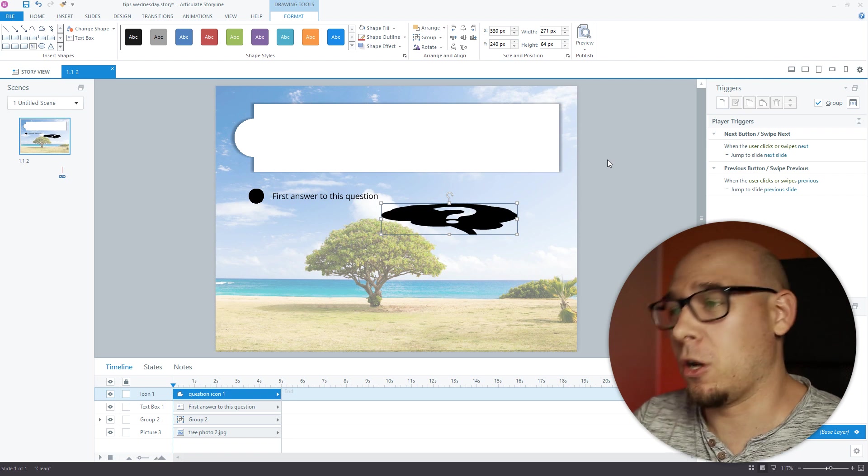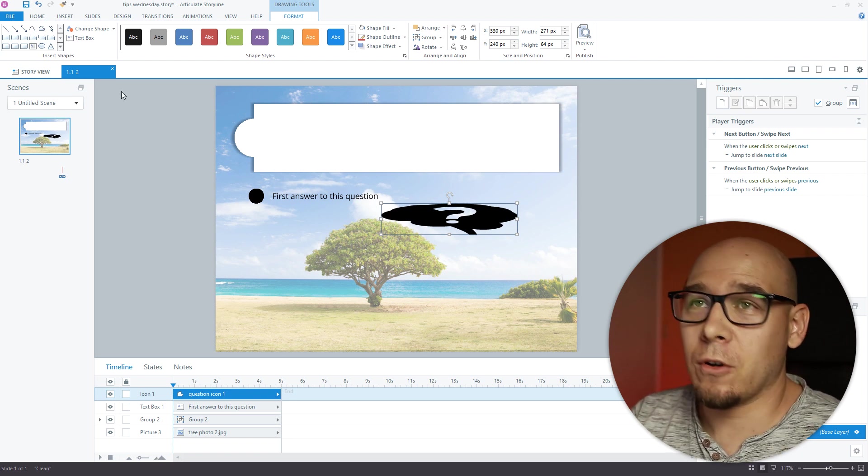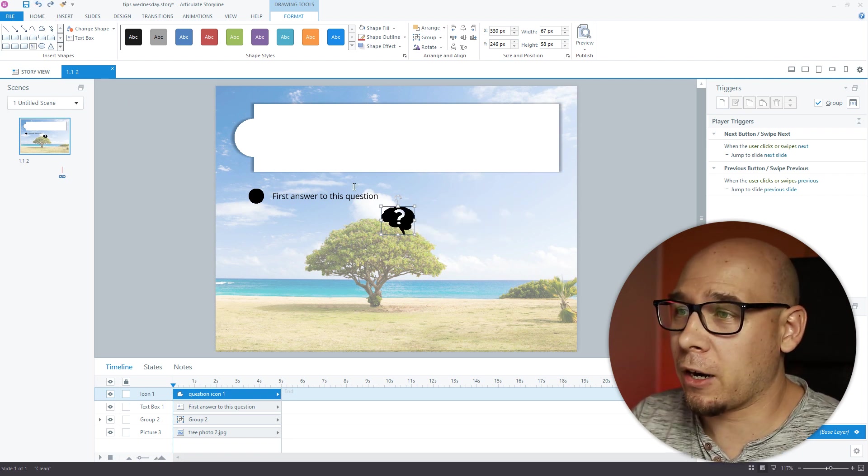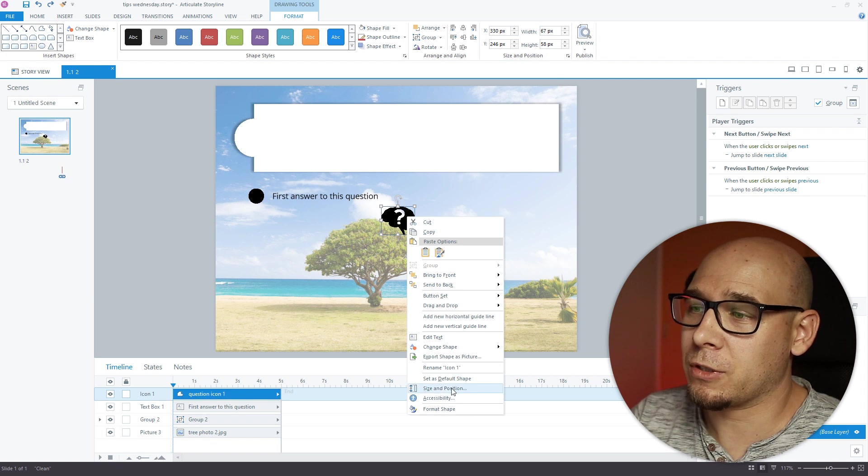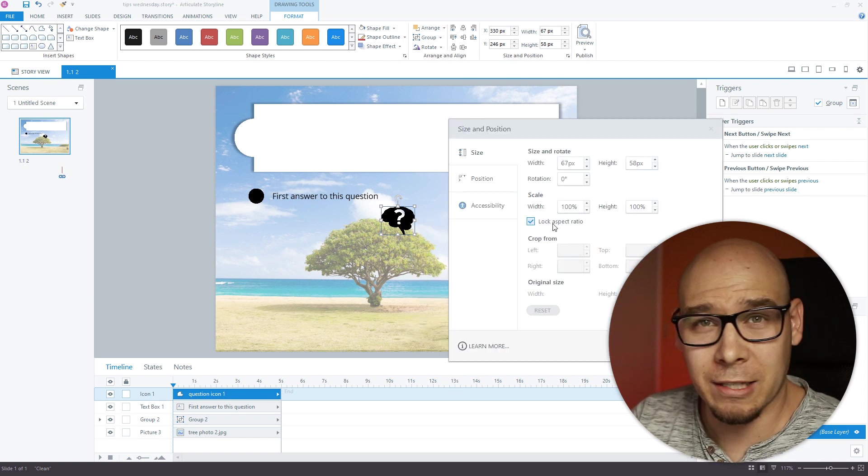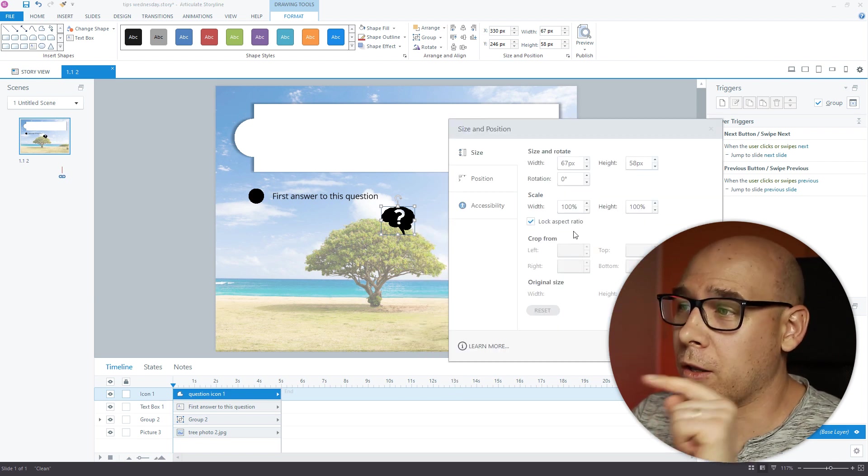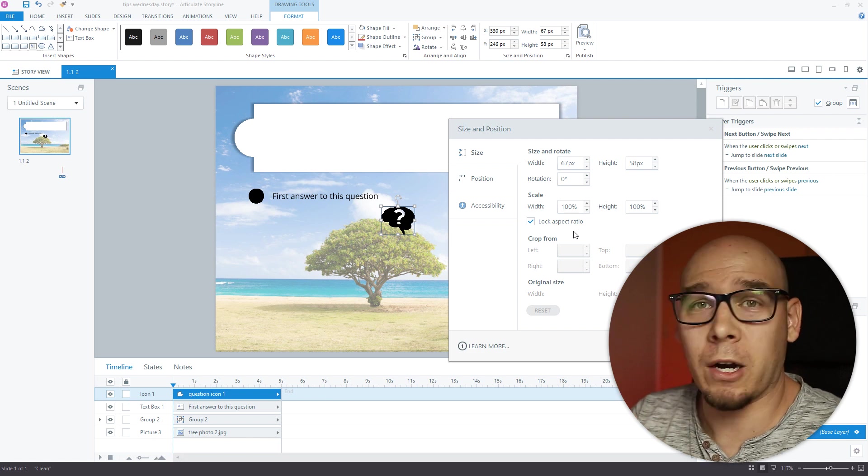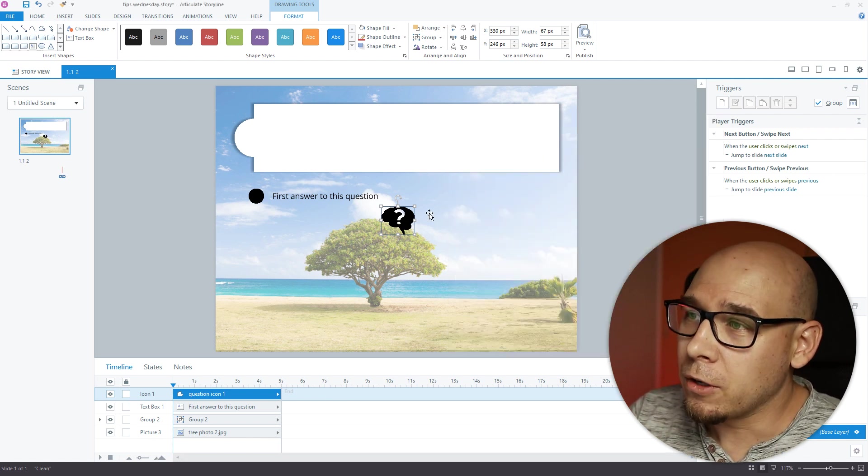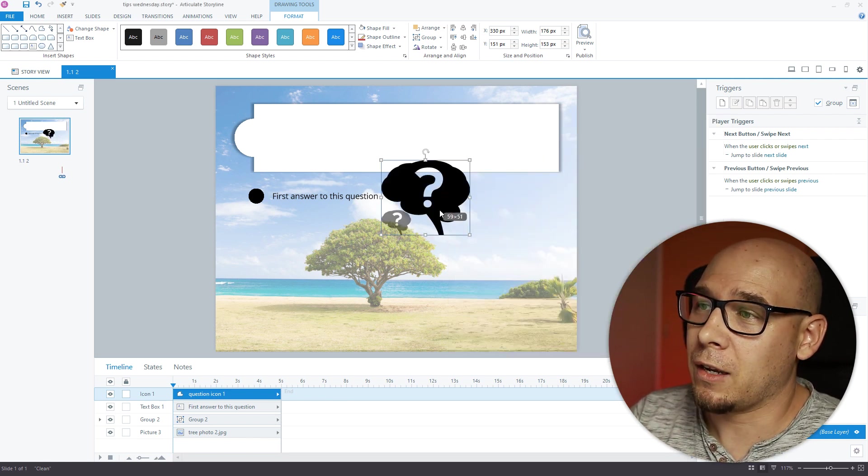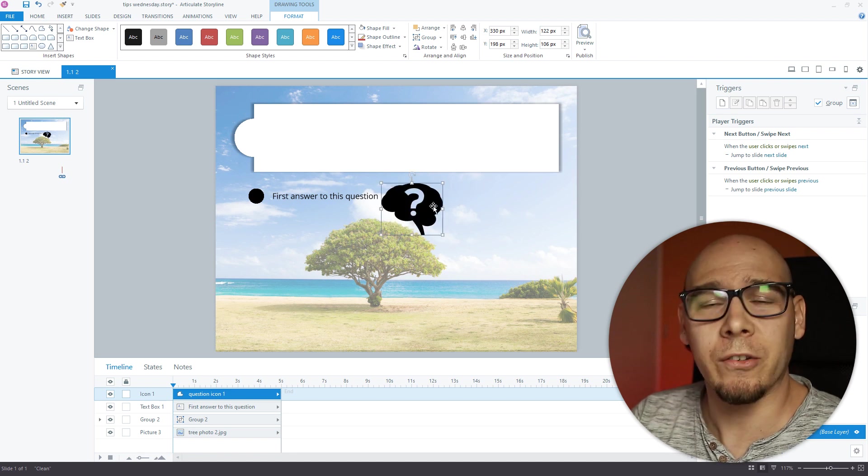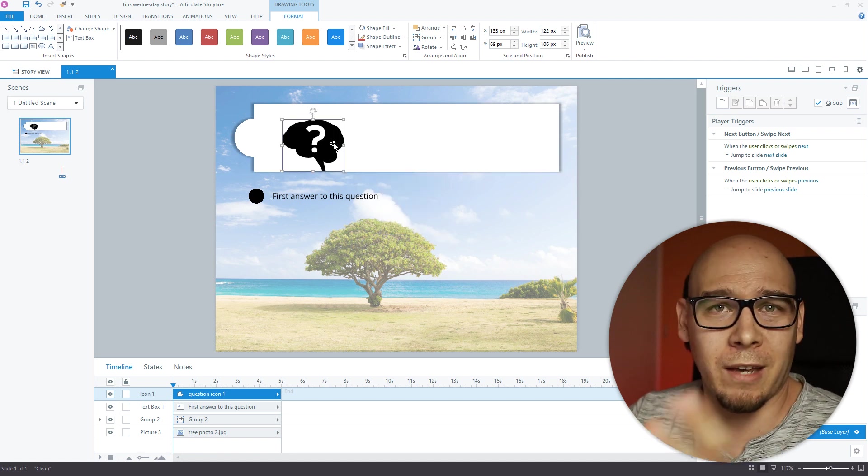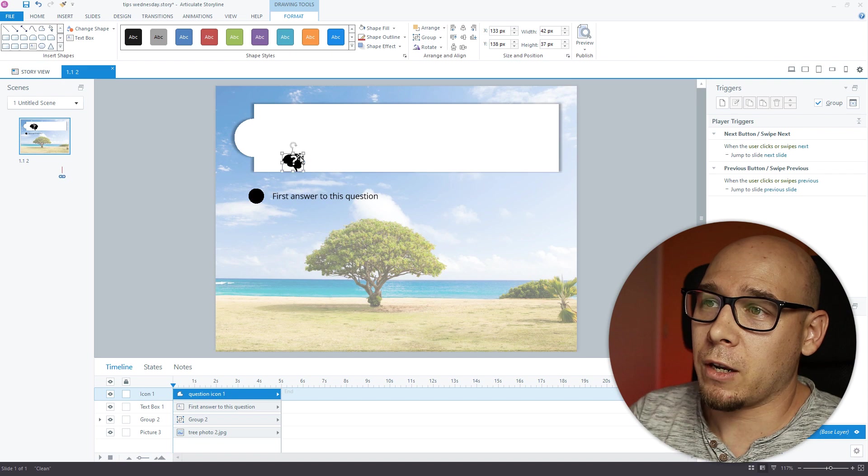So what I always do with inserted icons is right click, go to Size and Position, and lock aspect ratio. You want this little bugger turned on. Now you can resize them like a boss, like a sir. You don't want to mess with that size and position thing.